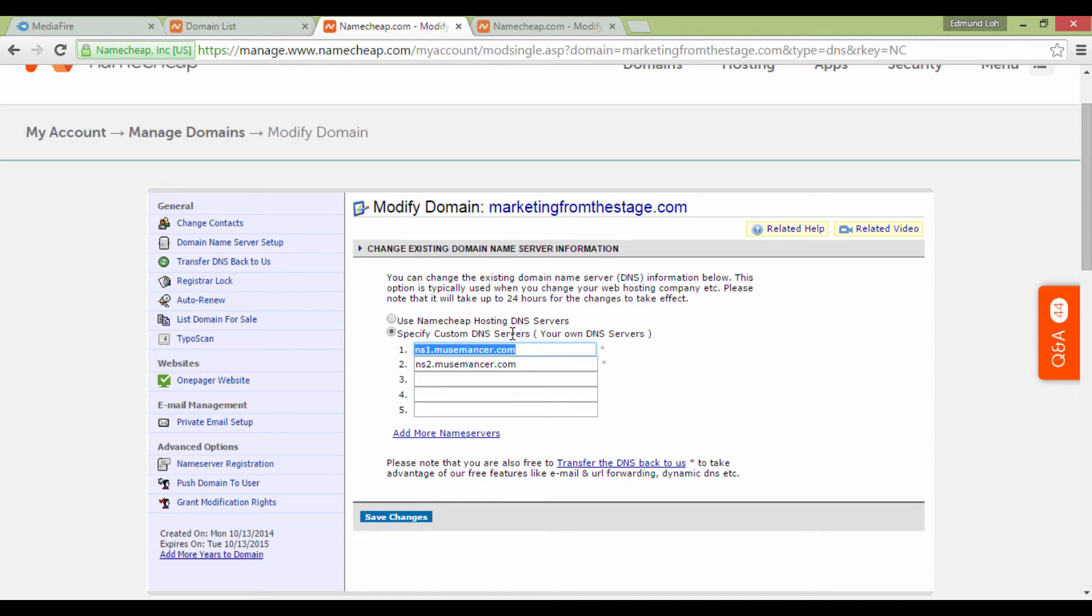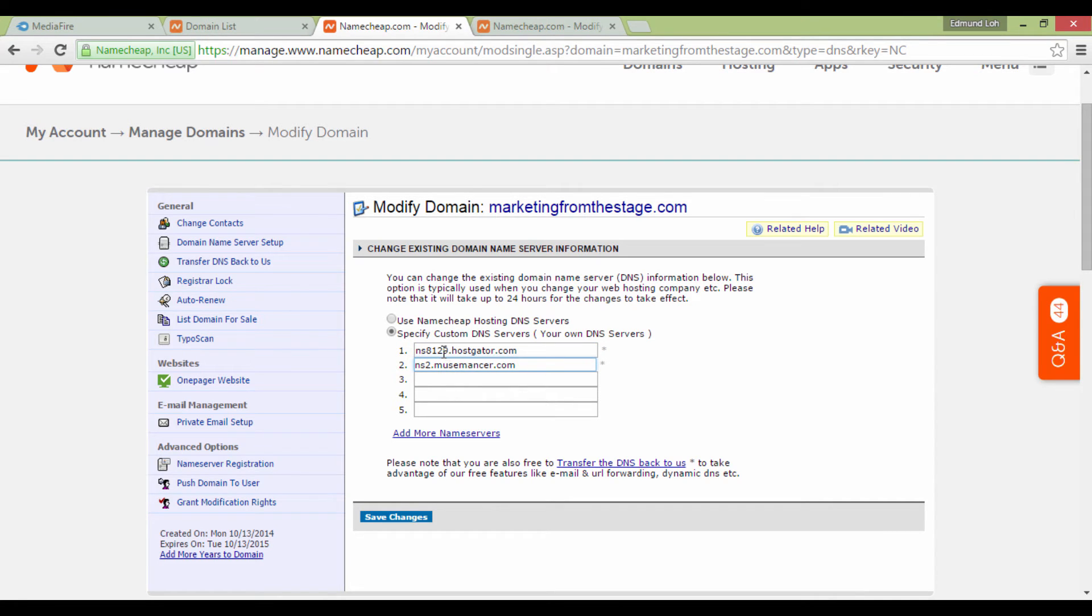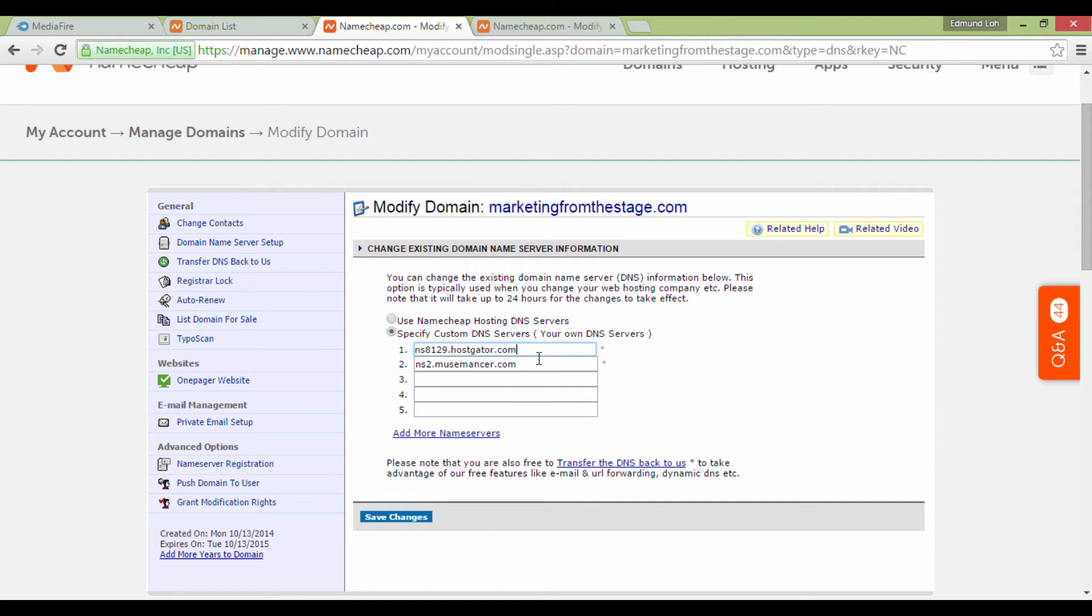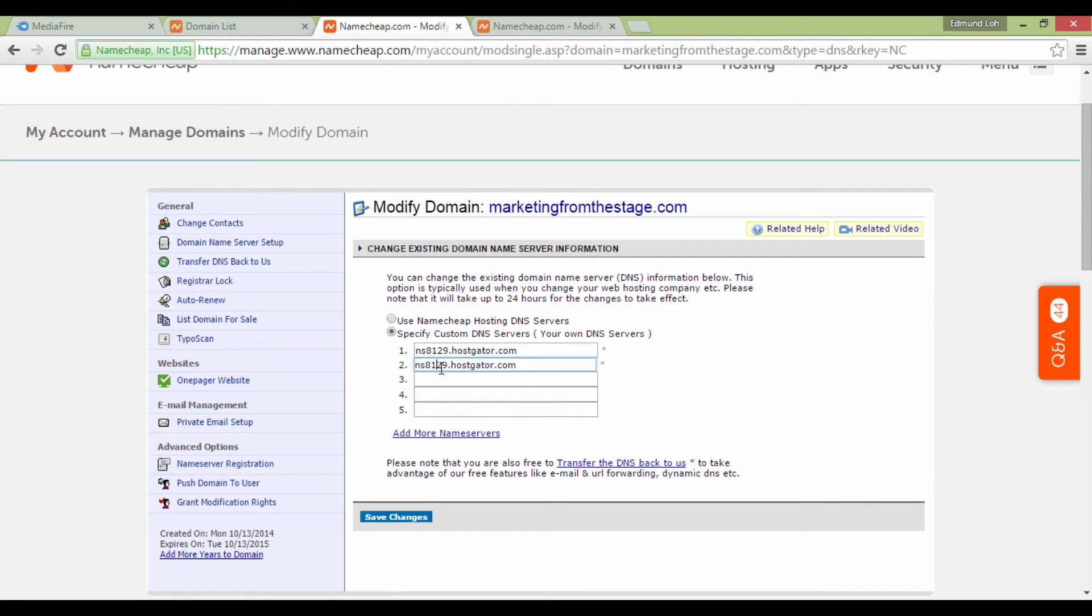Which goes along the lines of ns1.nameofserver.com. In this case, for example, I'm going to put in one that I was given: ns8129.hostgator.com. This was the information given to me when I bought my HostGator hosting account, and I fill in these details accordingly.